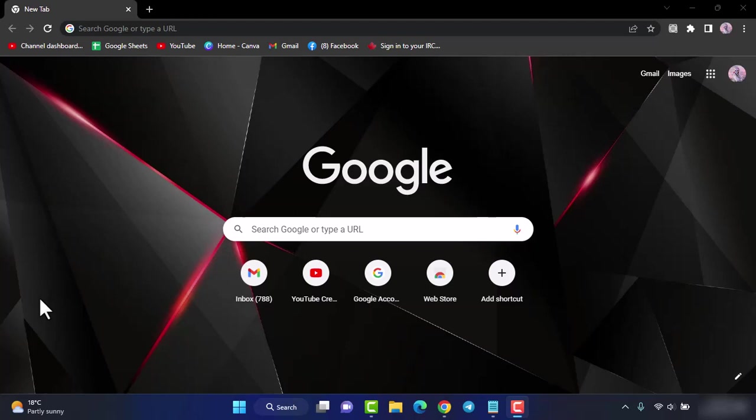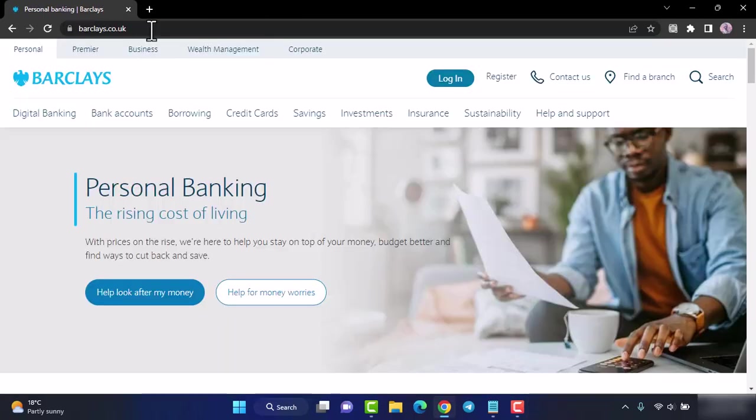So the first thing you want to do is open any web browser and in the web address bar type in barclays.co.uk. Now you will be taken to the official home page of Barclays Bank.